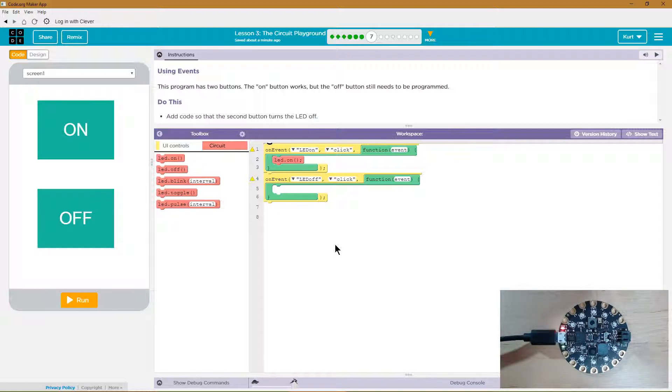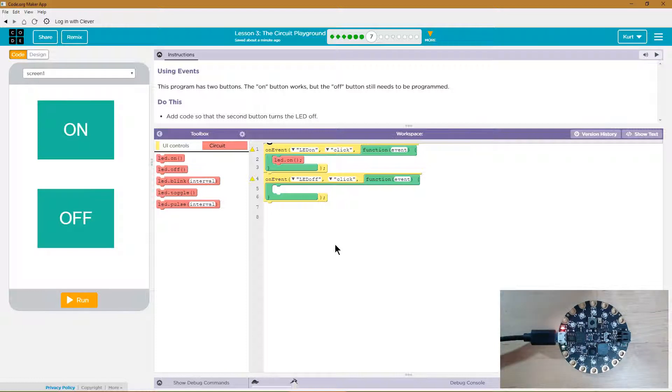I have my little Circuit Playground Express set up right here and I'm super excited about getting started on it.